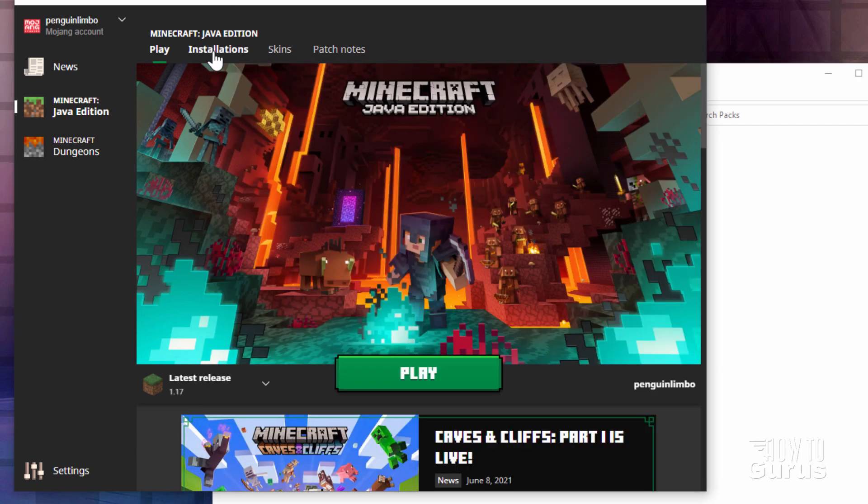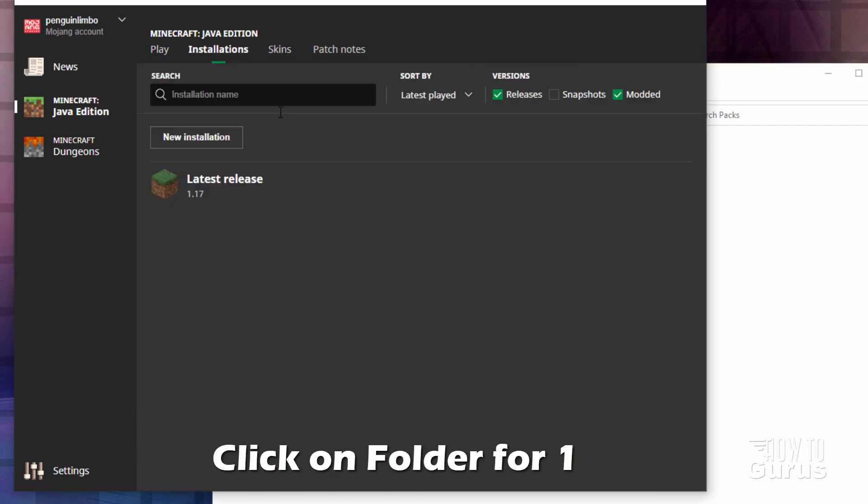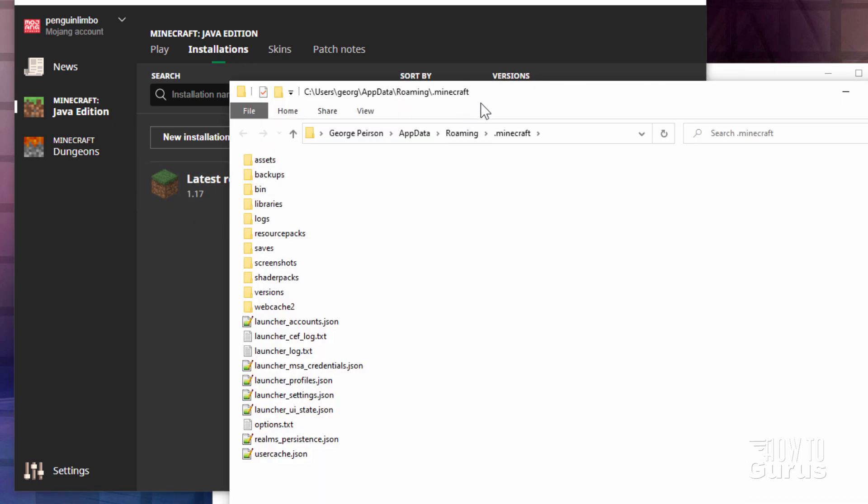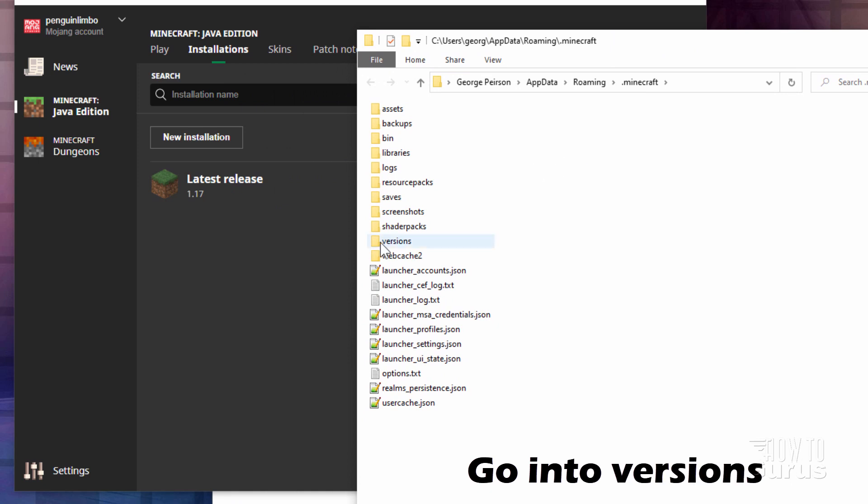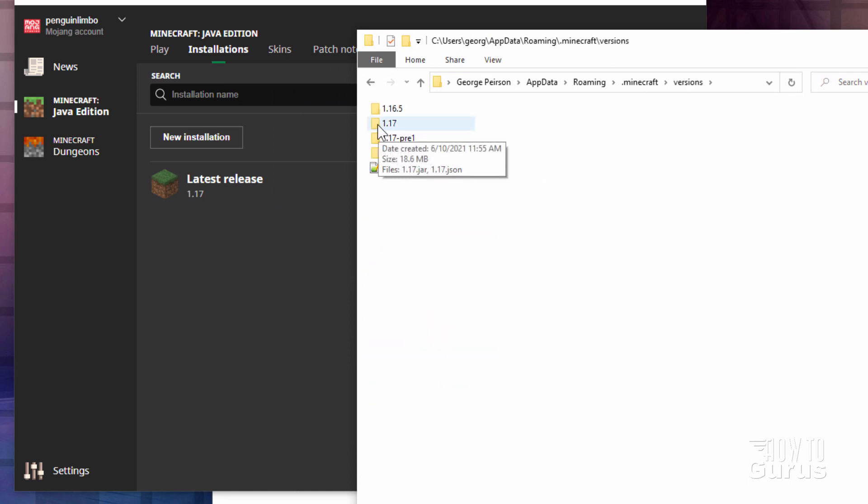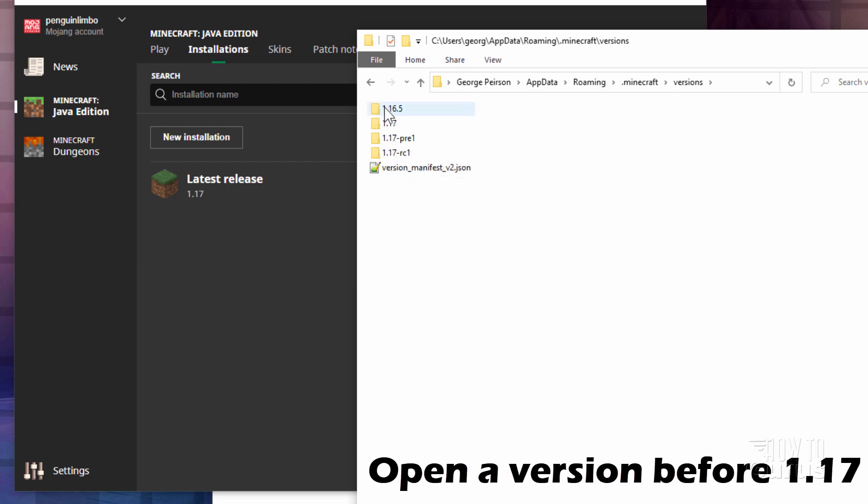In the launcher, go up to installations, and here's our 1.17. Click on that folder icon right there. That opens up the Minecraft folder. Go into versions. If you go into 1.17, you'll find that the pack.mcmeta is not included in there, so you need to go back a version.